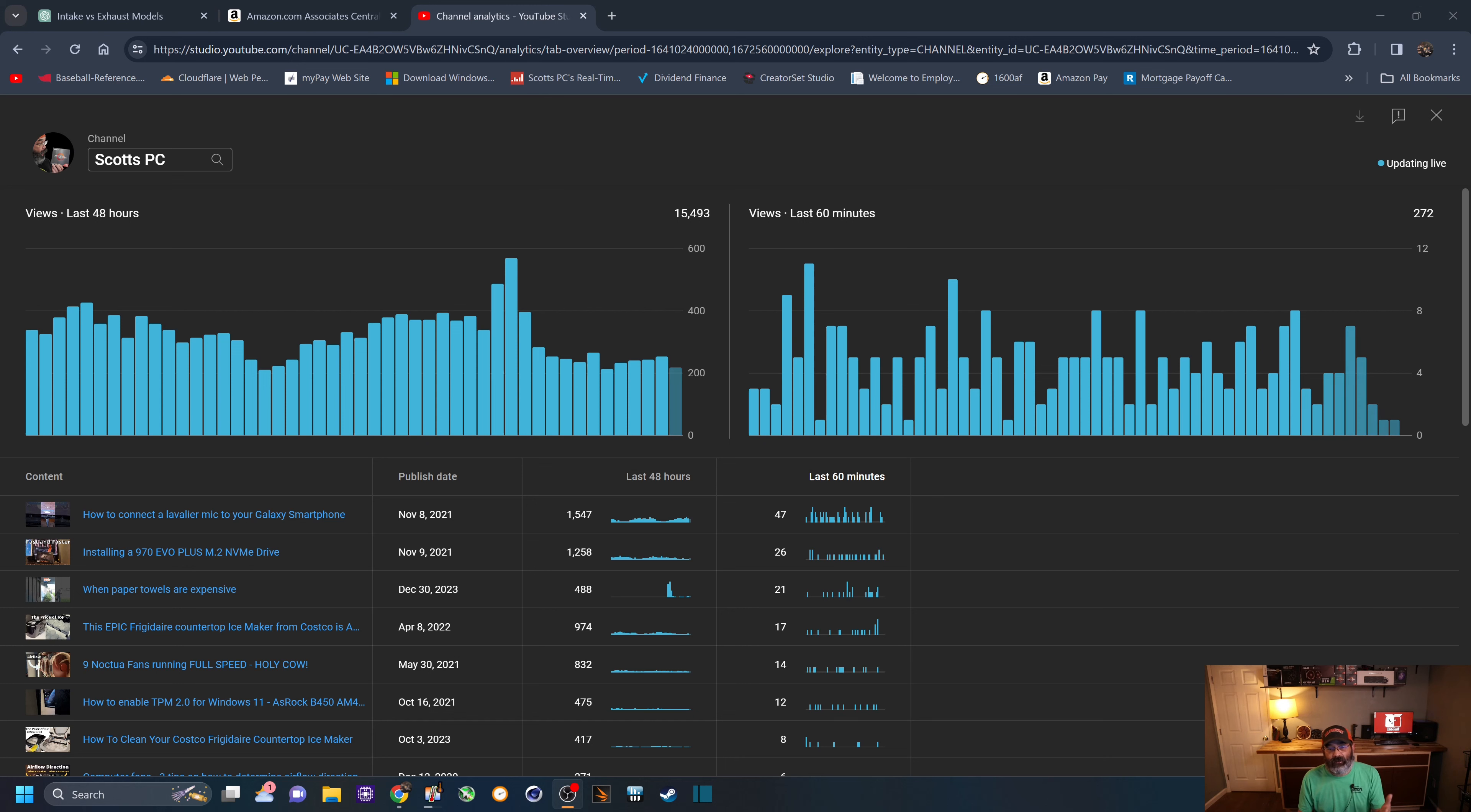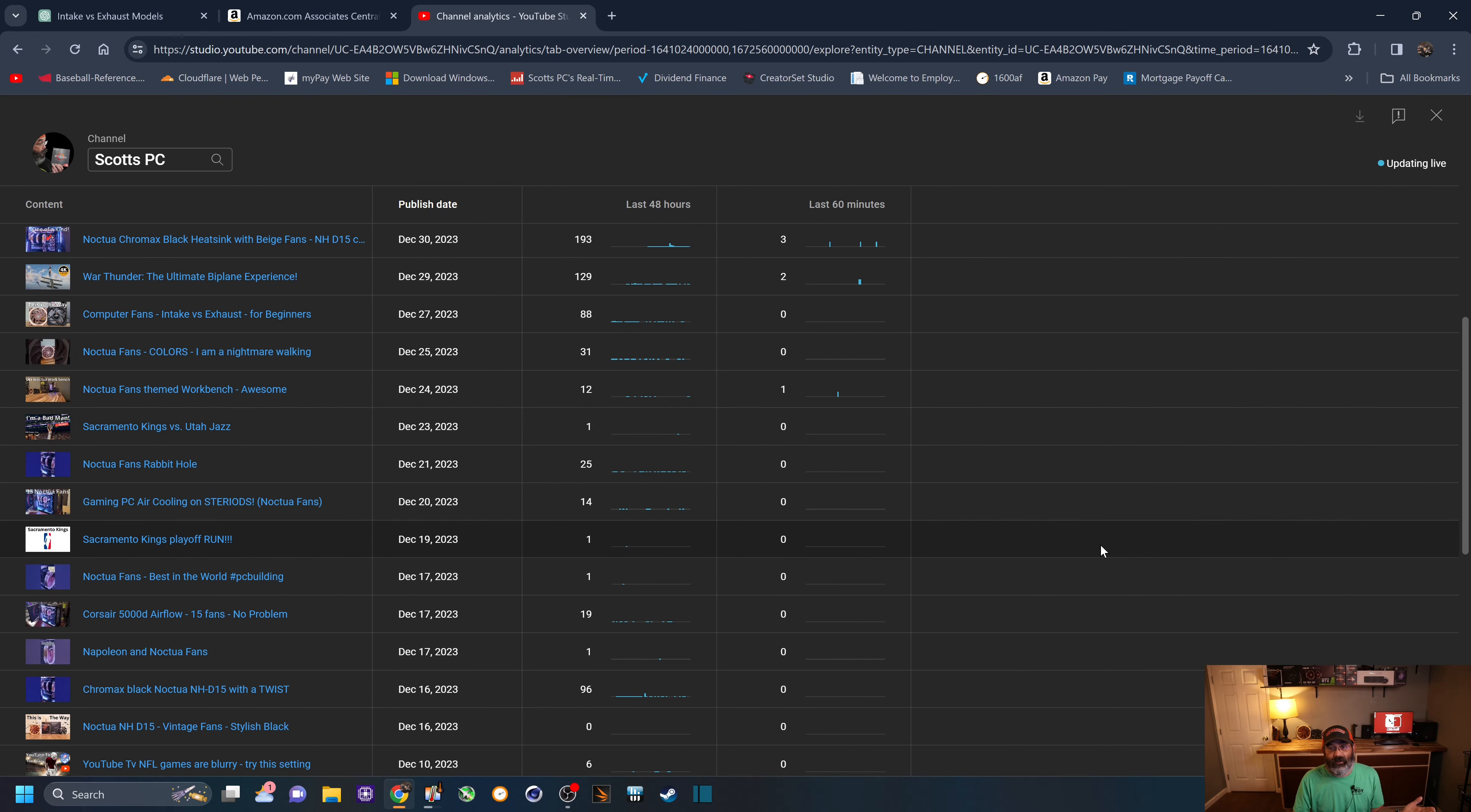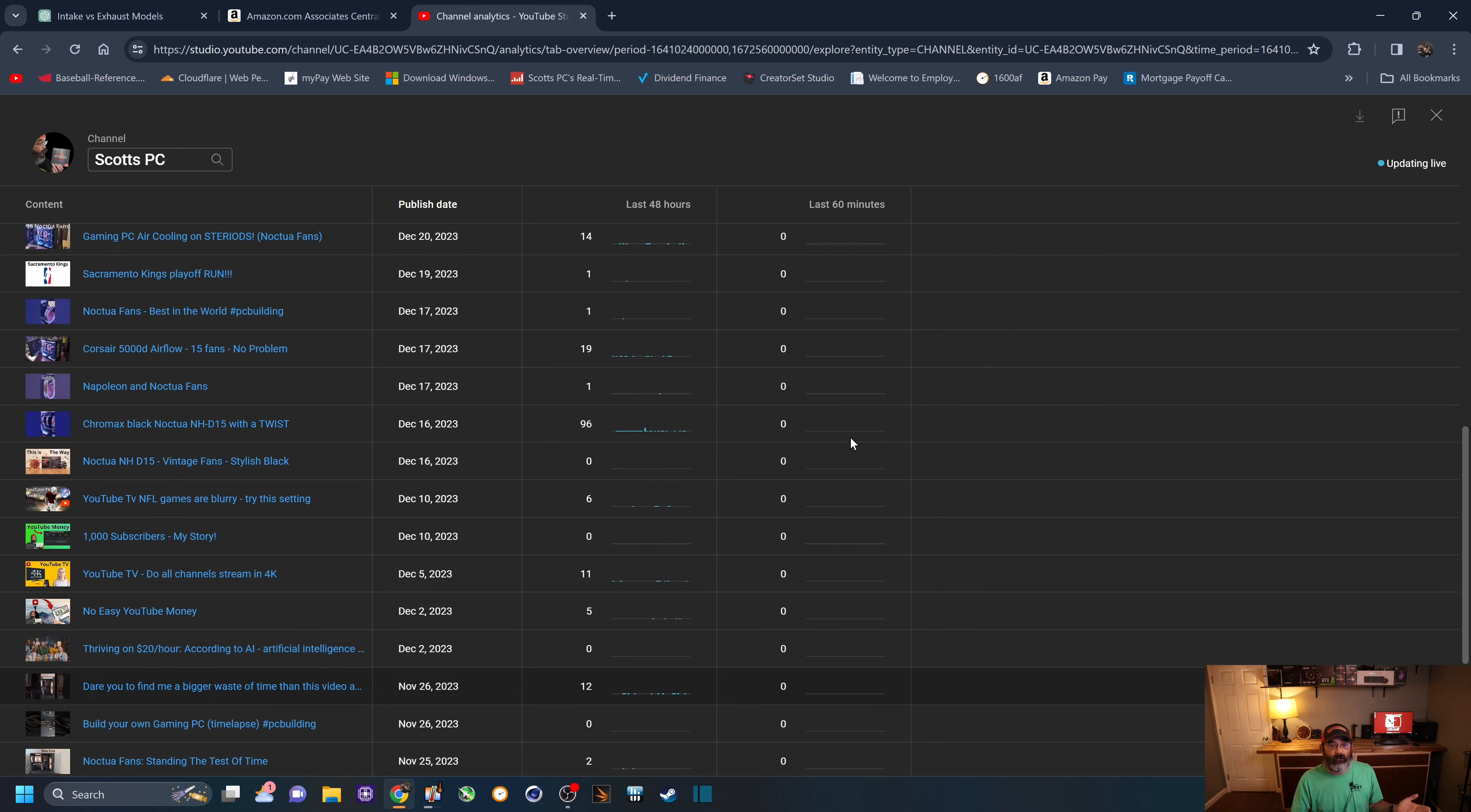And you can see the stats right there as I scroll down all the views, what videos are driving them. However, my latest videos, we scroll down, you can see I'm getting tens and tens of views, if that. But you can see a lot of zeros in the last hour on my most recently published videos.